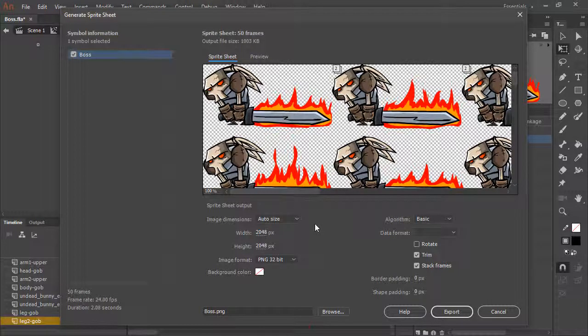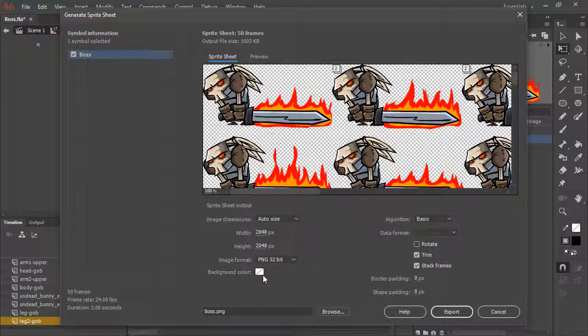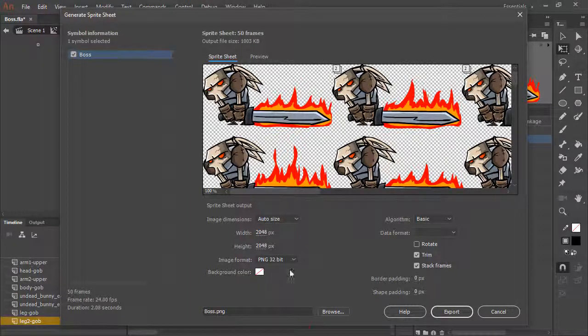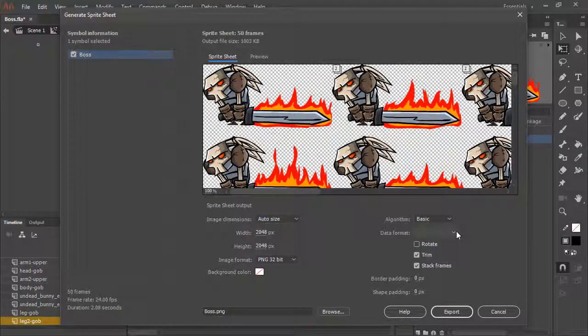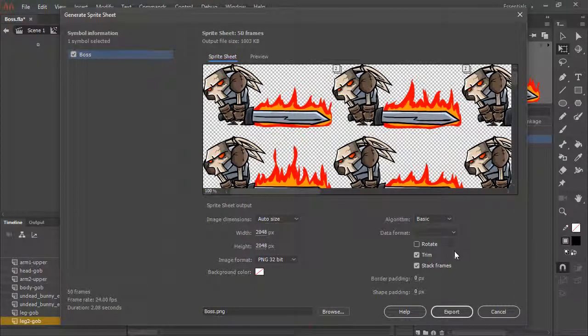Such as the dimensions, the format, whether or not to have a background color, the algorithm and data format to use, and additional advanced options such as trimming and stacking frames.